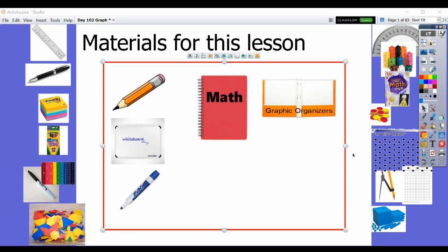Hello again, boys and girls. Mr. Kalashen here again for another math lesson. You'll need your math notebook, a whiteboard and an erasable marker if you have one — if not, a piece of paper will work — and a pencil. If you happen to have your graphic organizer, that would be useful as well. The lesson today is lesson number 102, found on page 318 in your Volume 2 Math Notebook, and it's graphing patterns.